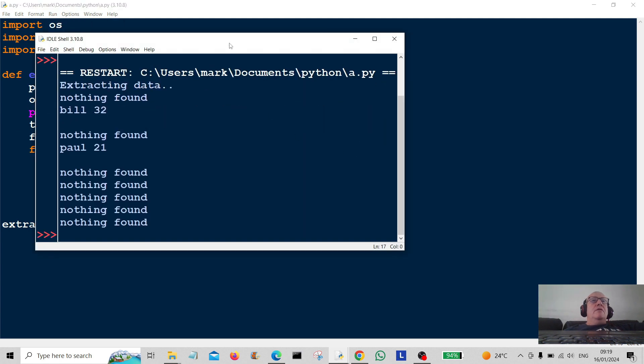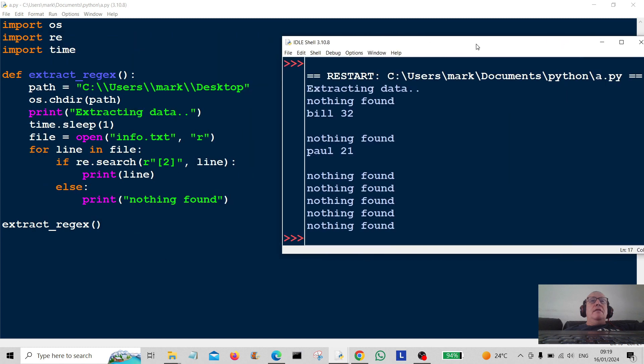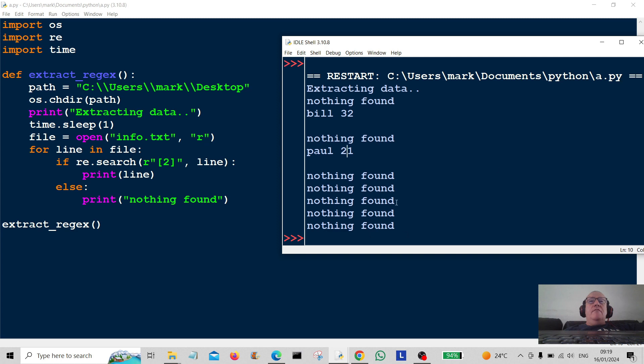There we go. Extracting data. So we're extracting data with twos in it. So Bill has got a two in it. Paul's got a two in it. And then it's gone through every other line and it's found nothing.